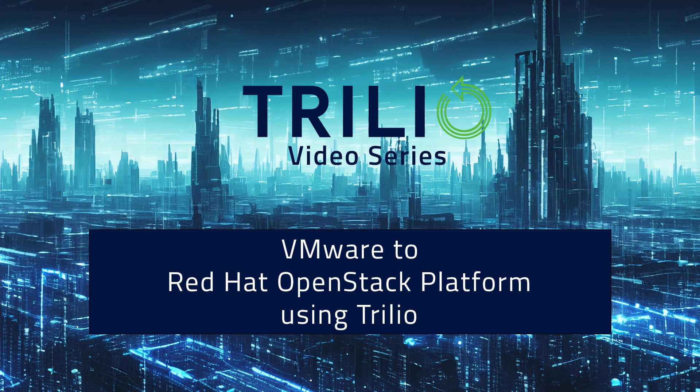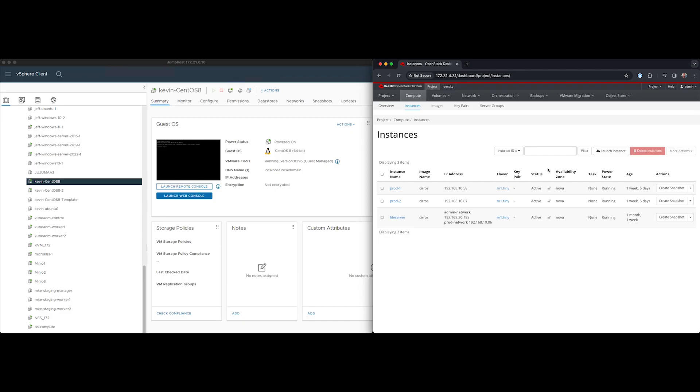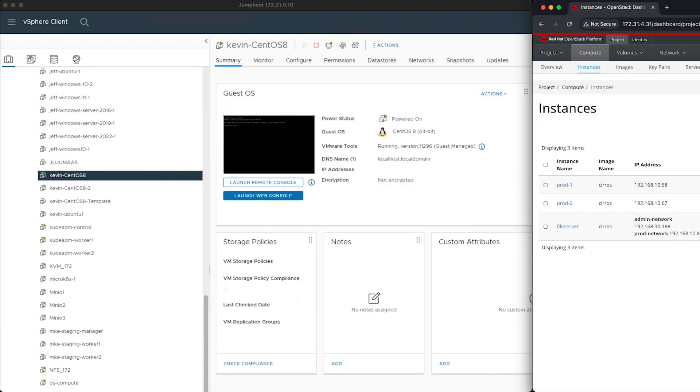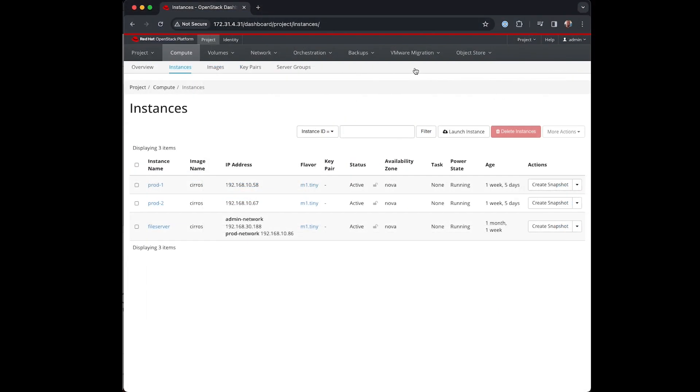Welcome to this short video on using a new feature of Trilio for OpenStack to easily migrate VMware virtual machines into OpenStack. In this video I'll demonstrate how we migrate a couple of CentOS VMs to my Red Hat OpenStack platform cluster.